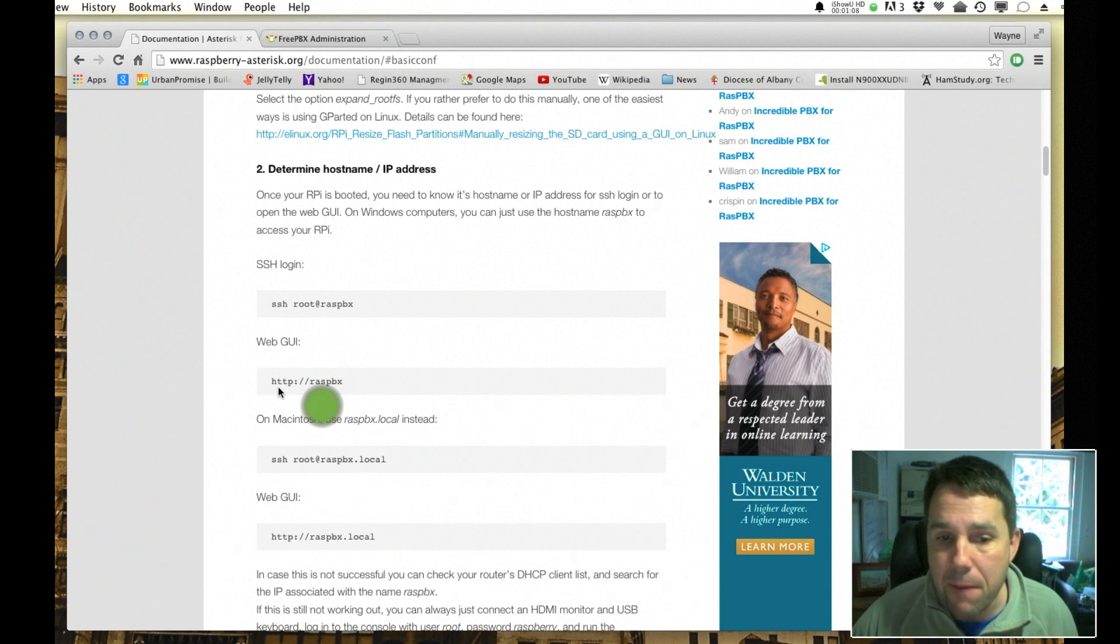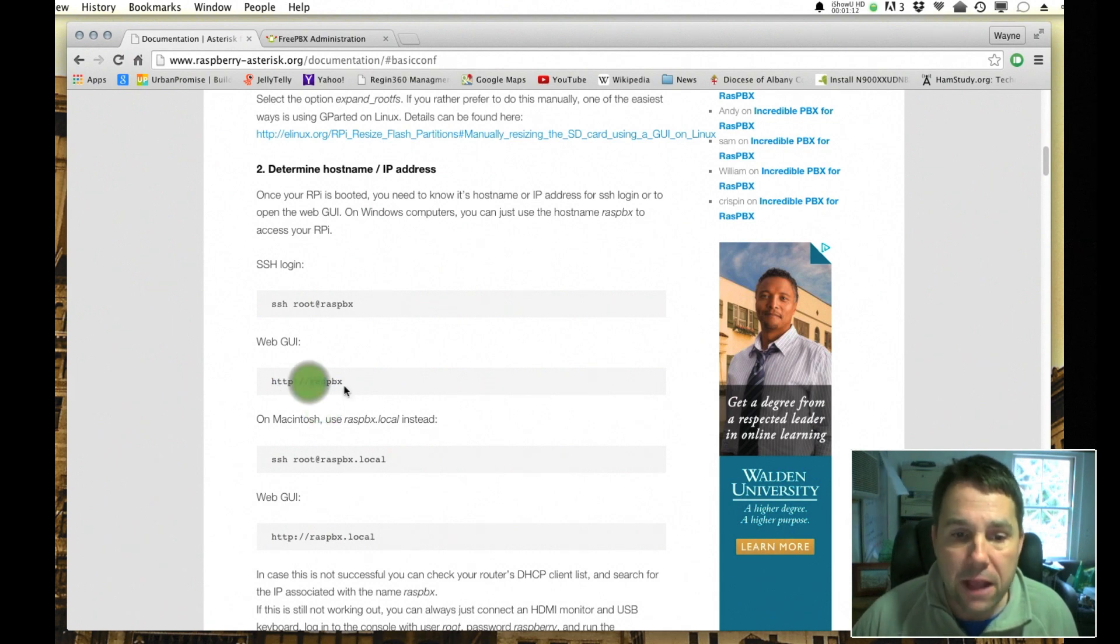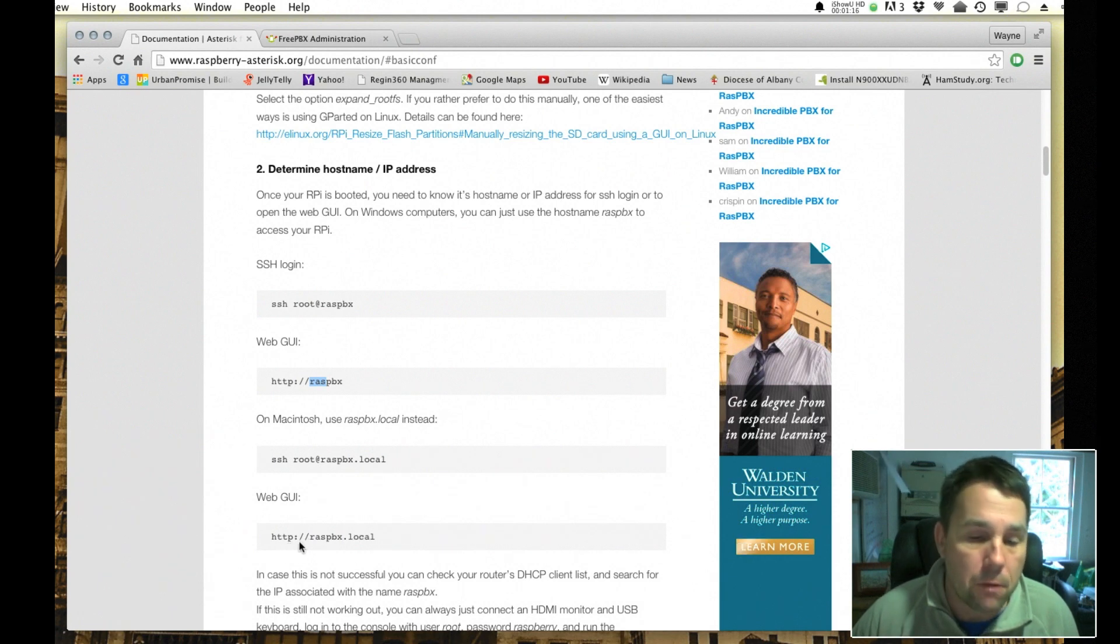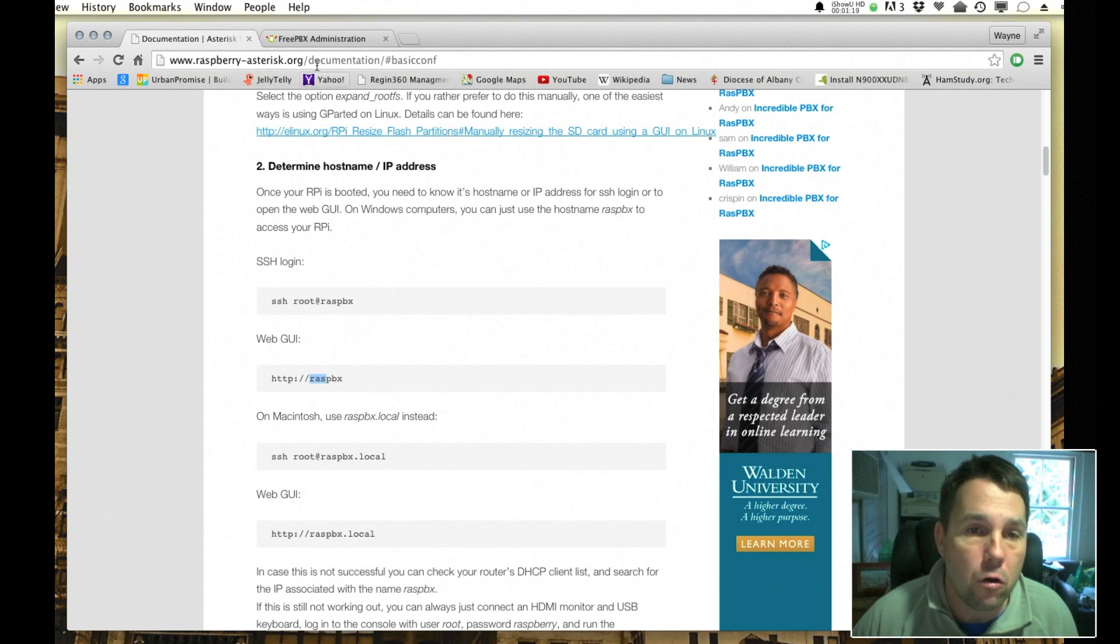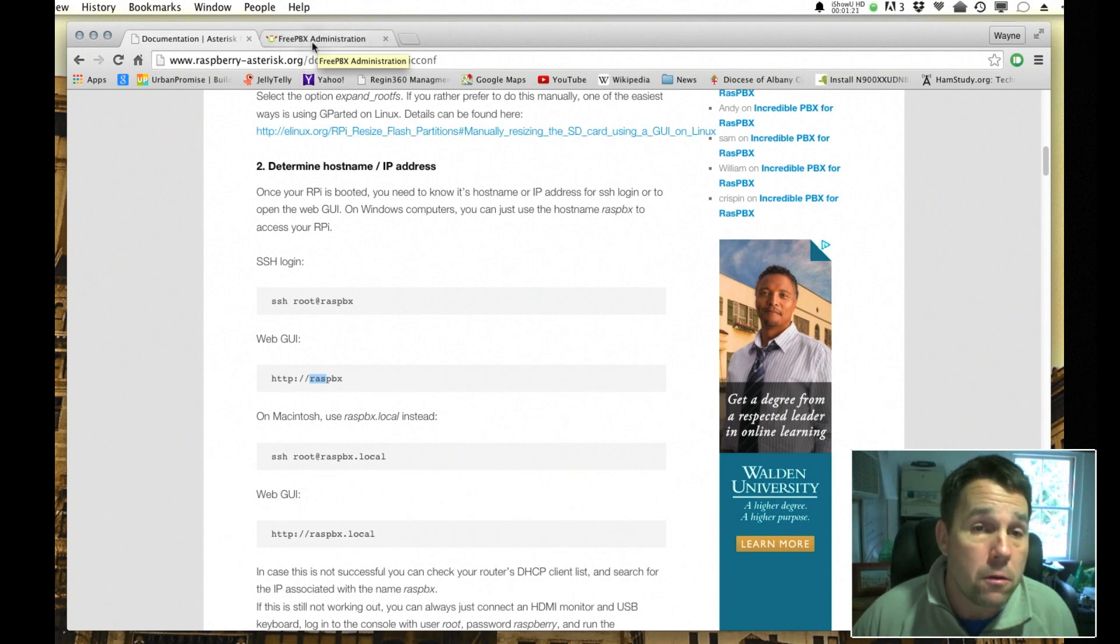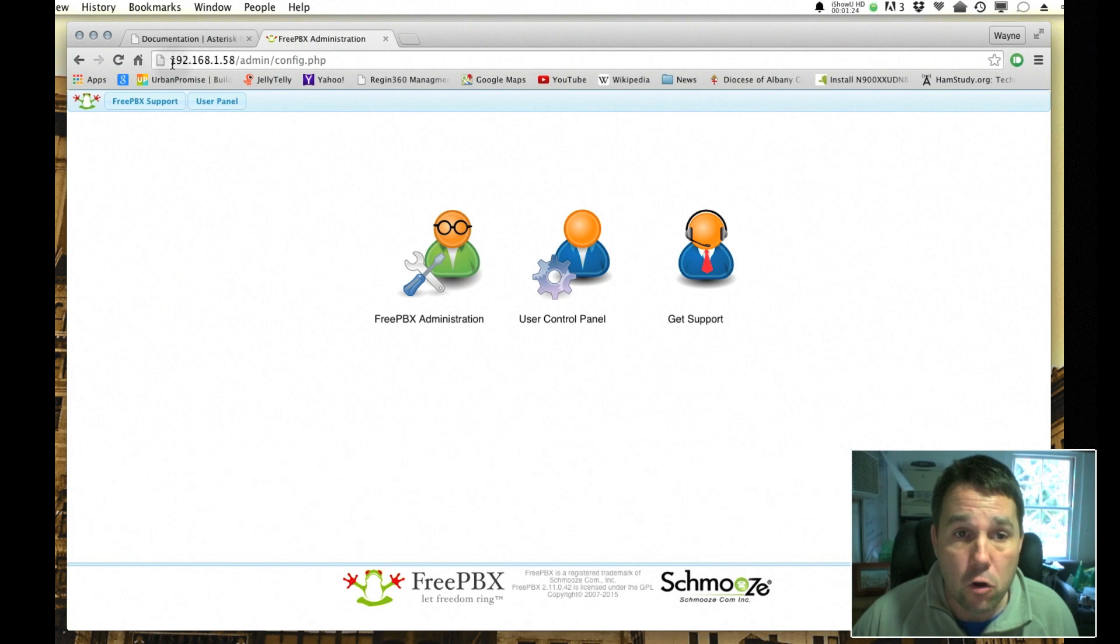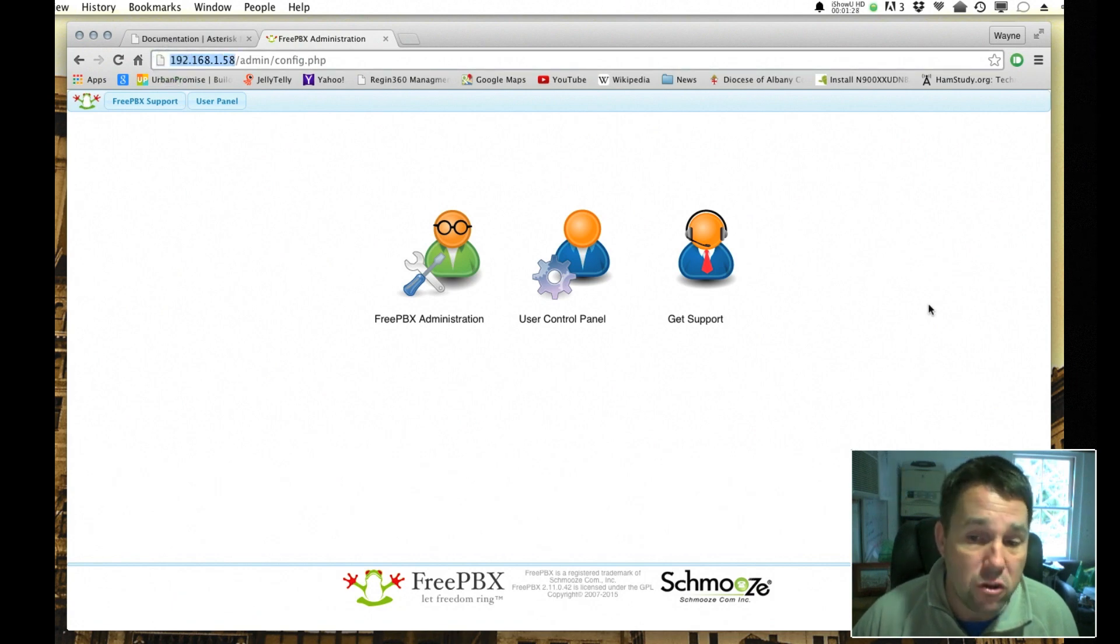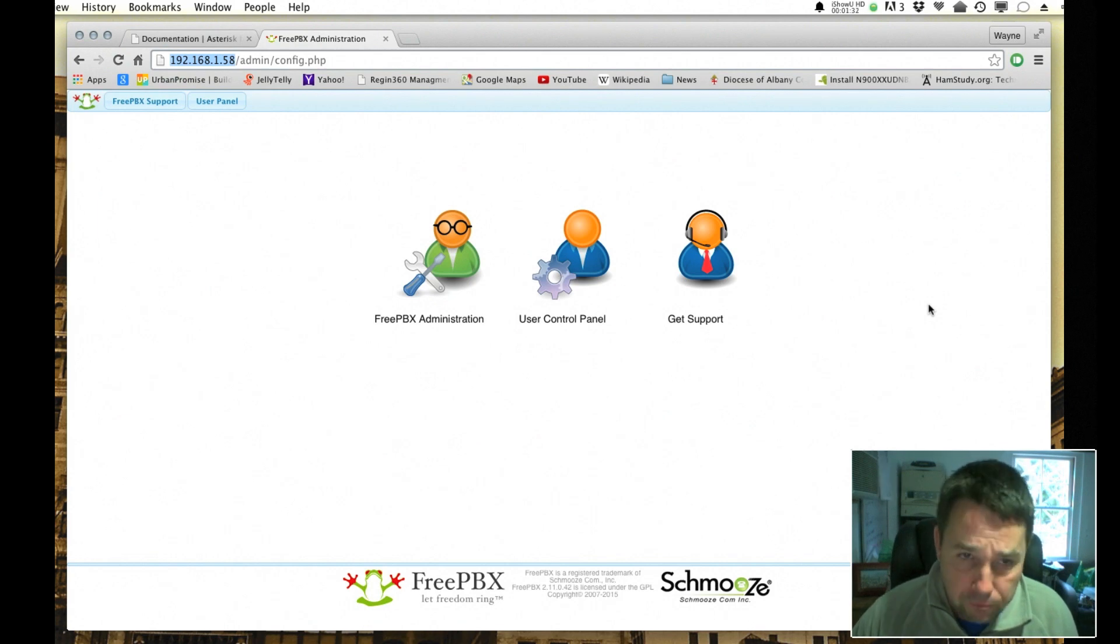If you're on a standard computer you need to type http://raspPBX, or if you're on a Mac it's http://raspPBX.local, or you can do what I've done here and tap in the local IP address of that particular machine and you will come up with this login page.